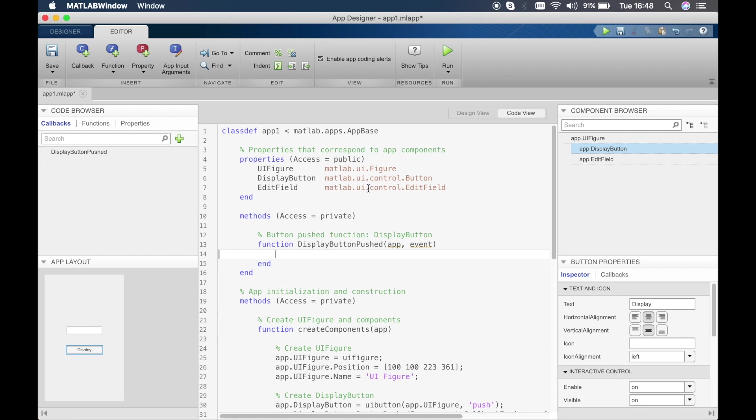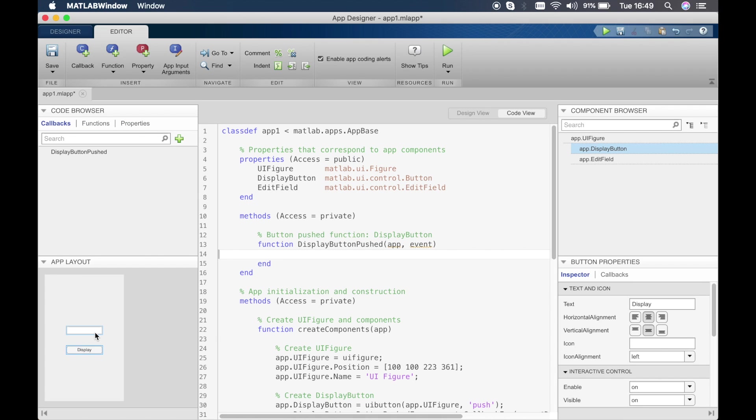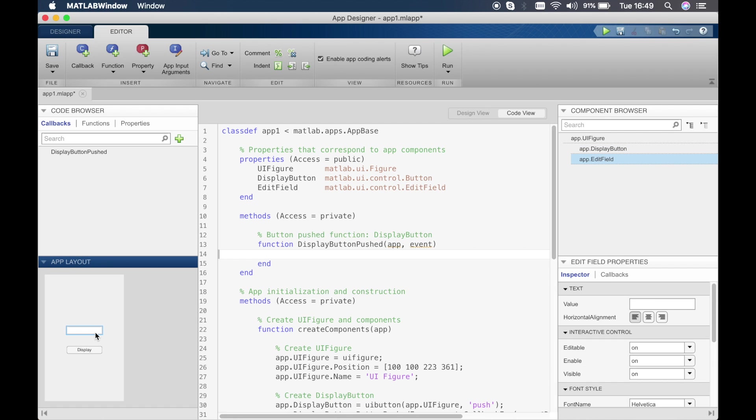Let me quickly explain what you see around this area. In the top left corner you see the code browser which shows you all the callbacks. This is the callback that we just created now, display button pushed. You can see all the functions that you write and the properties. We'll talk about that later on. Then you have an app layout here which, if you click on this, shows us what is that particular component so we can quickly find out the names that we need to type into the code.